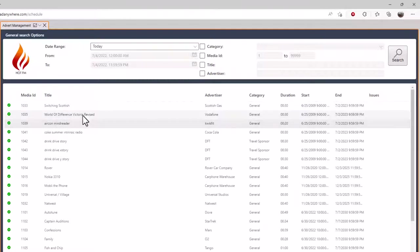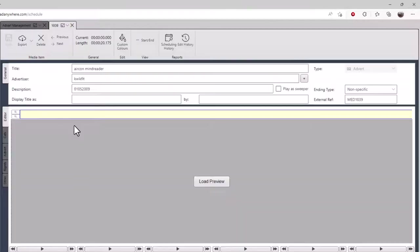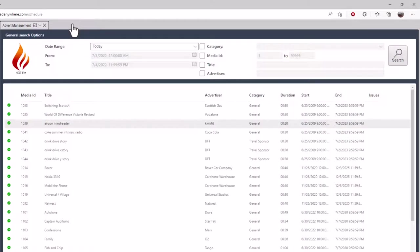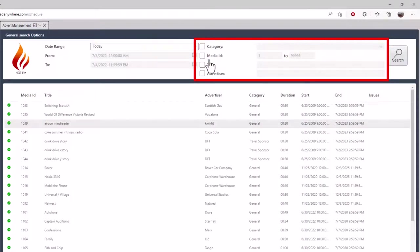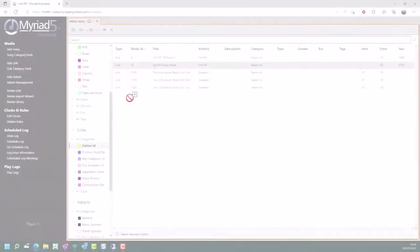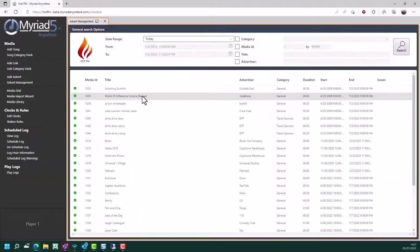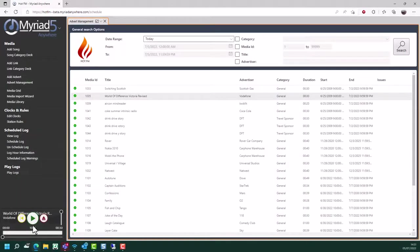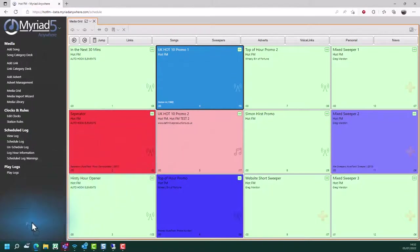As before, you can highlight them - you can actually double click and it'll open up the edit window for that advert. You can also search your adverts by category, and you can search by title and advertiser from within this window. Whether you're using the media library, the advert management, or the media grid, you can drag content into the player to review at any time.